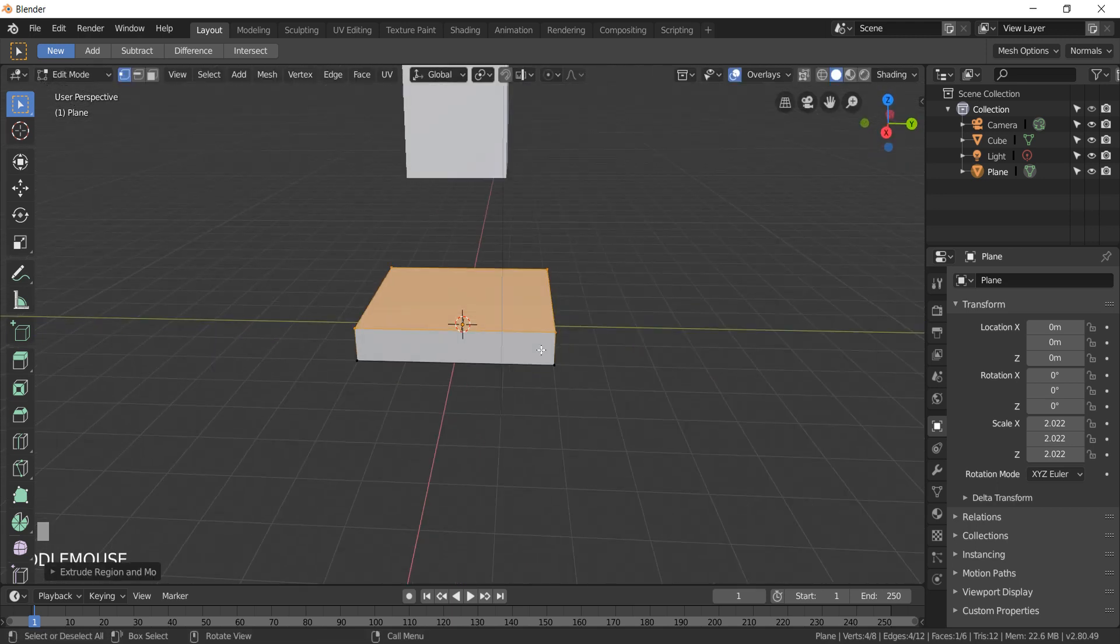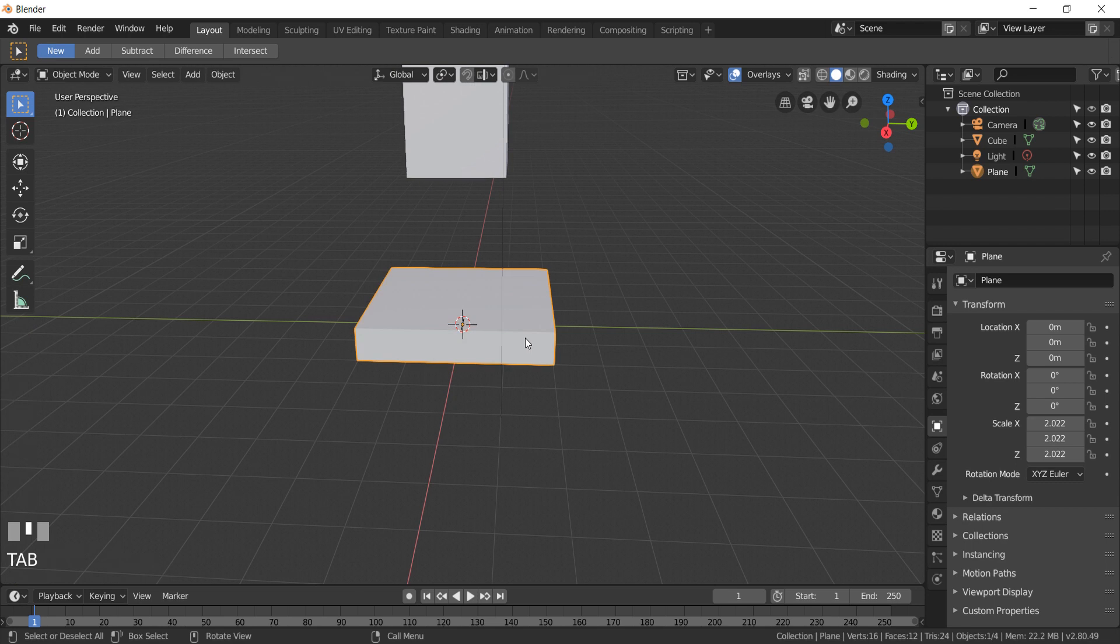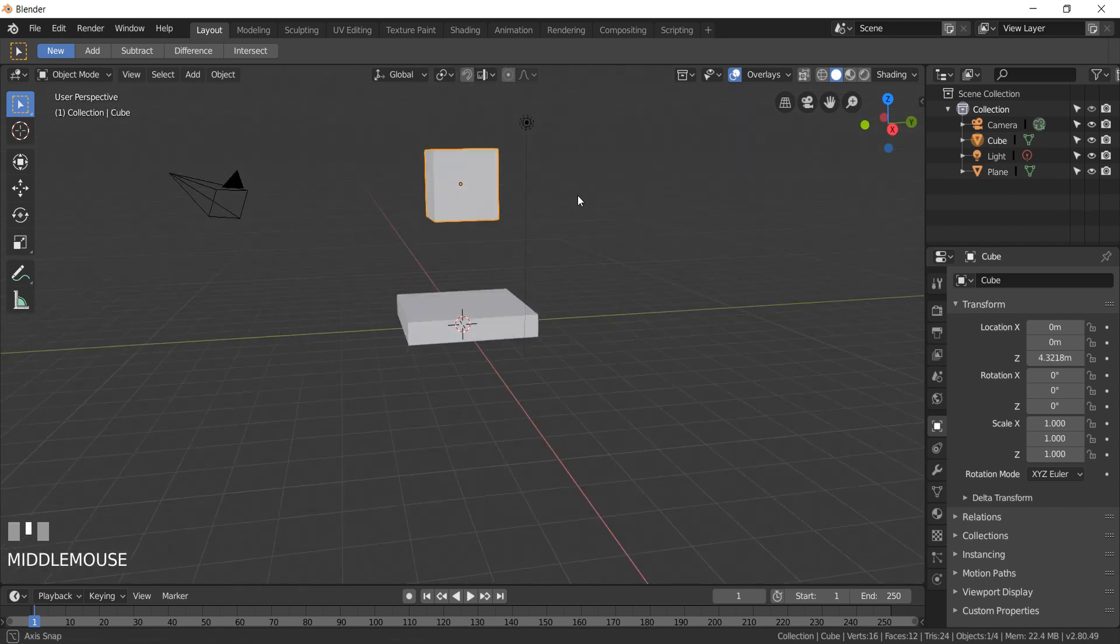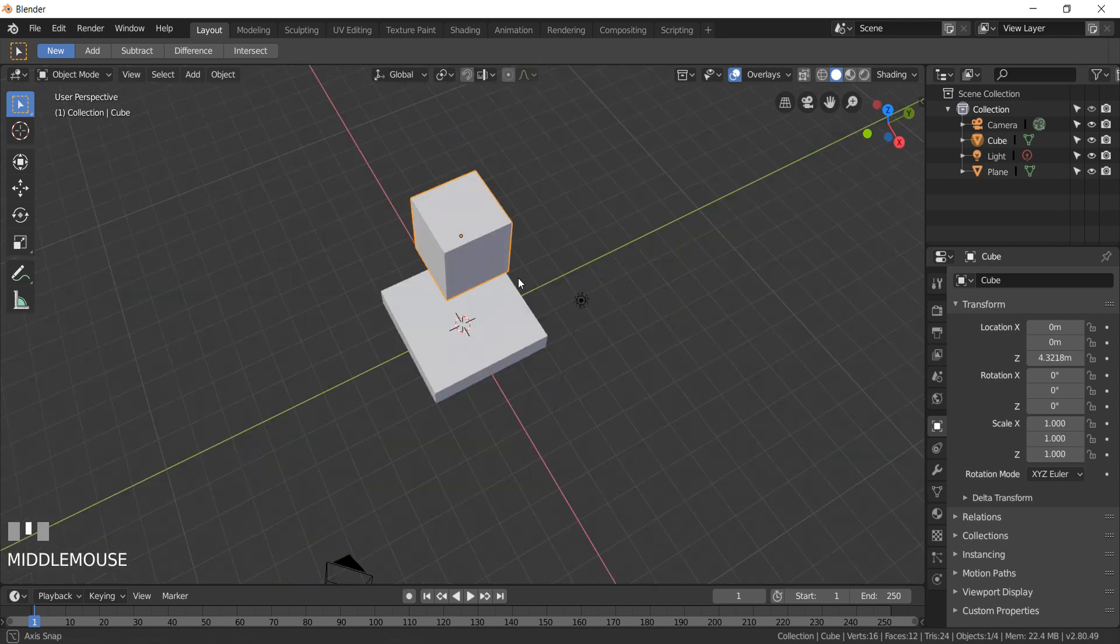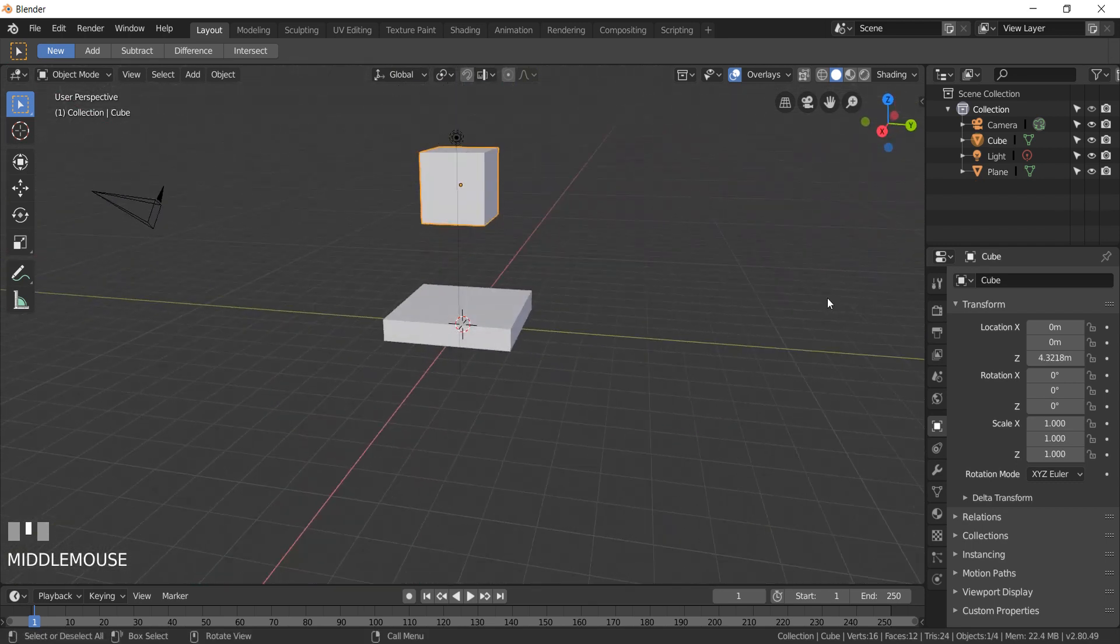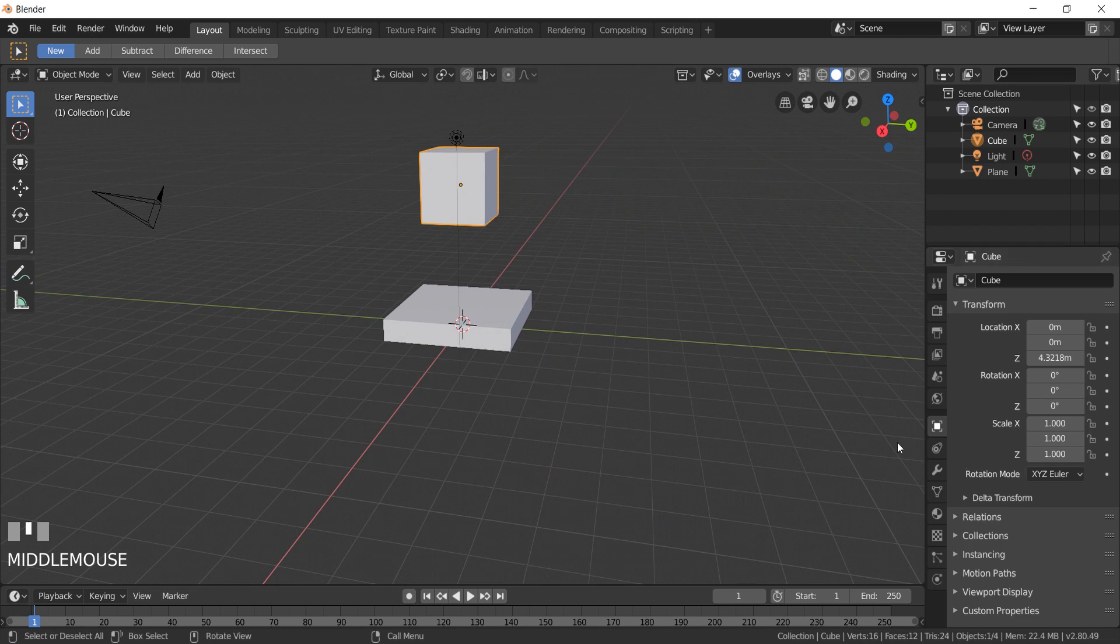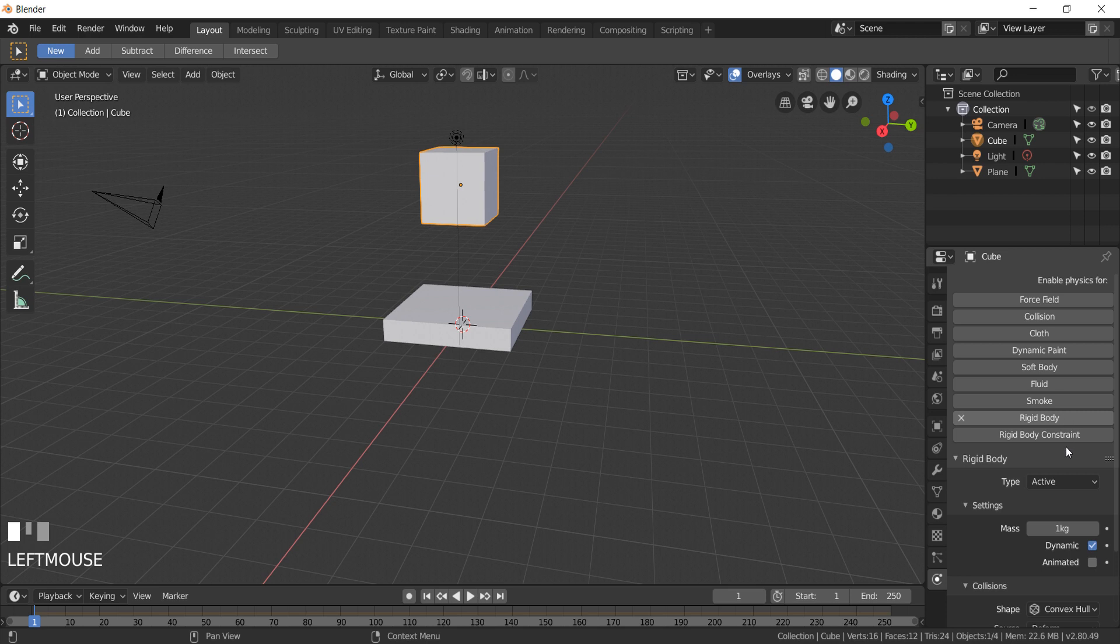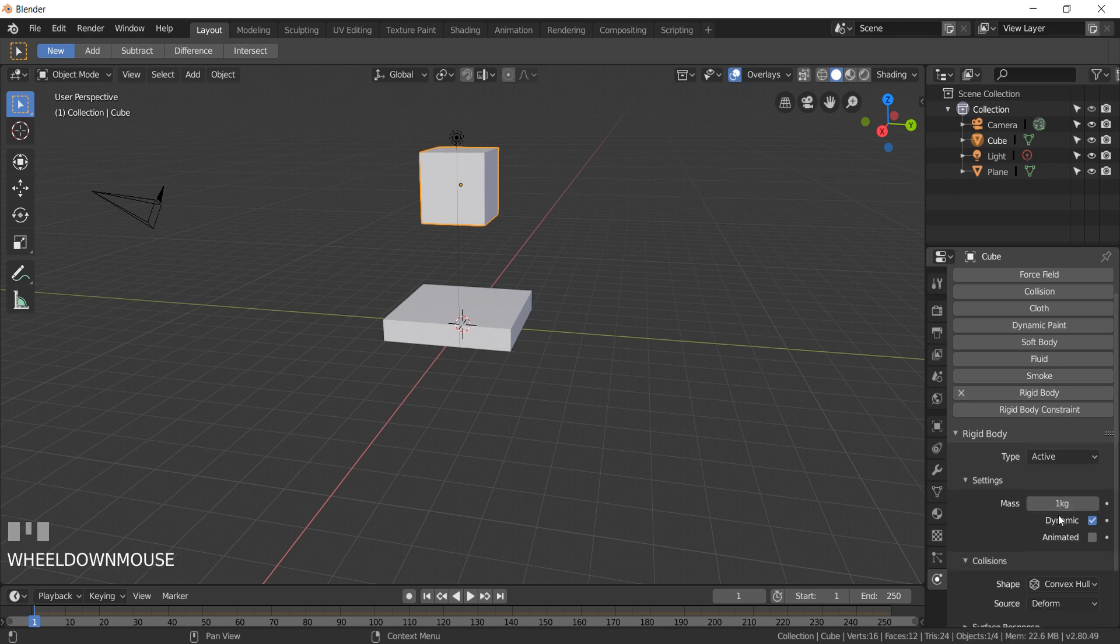Go to the object mode and select the cube. Now we are ready to add rigid body physics to this cube. Go to physics settings, rigid body, change mass to 100.